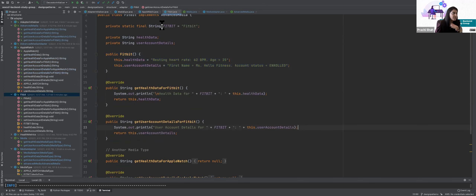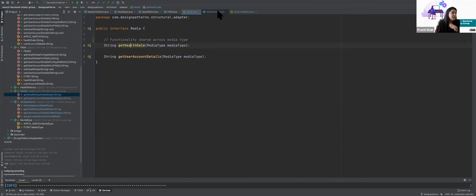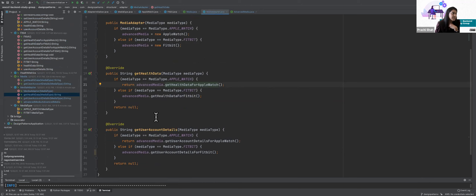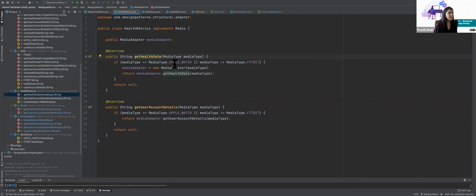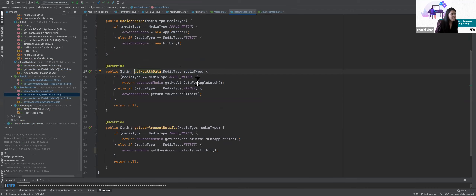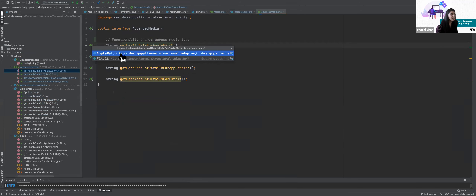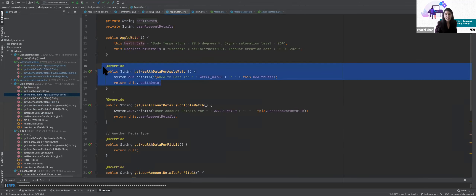Using the interface and adapter you're calling the right device and the right methods, but the implementation of get health data is different from what the implementation for Fitbit looks like. In my AdapterInitializer, given Apple Watch or Fitbit, when I call get health, depending on the type it calls the right method through the media adapter. Tomorrow if I have to add a new media type, I just update the enum and the interfaces only if there's more functionality, otherwise just add an enum.